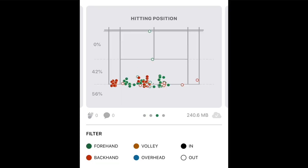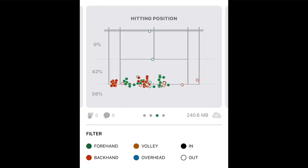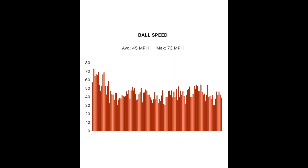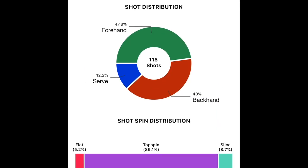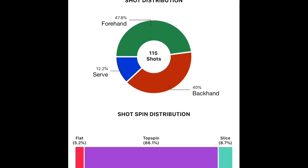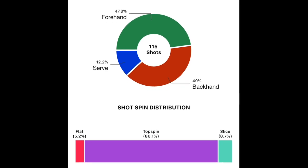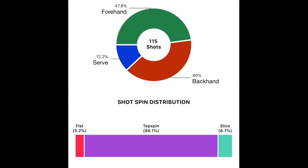You can track things like your shot placement, your court positioning from where you're hitting each shot, your shot speed. The app can automatically detect what shot type you're hitting. So, it's easy to see videos of just your forehands or just the serves that you missed.